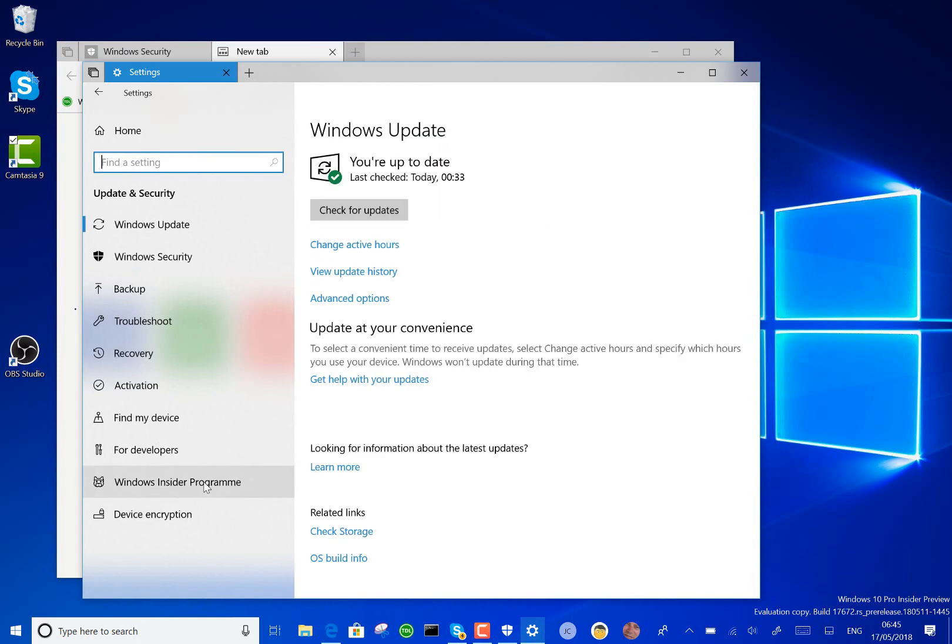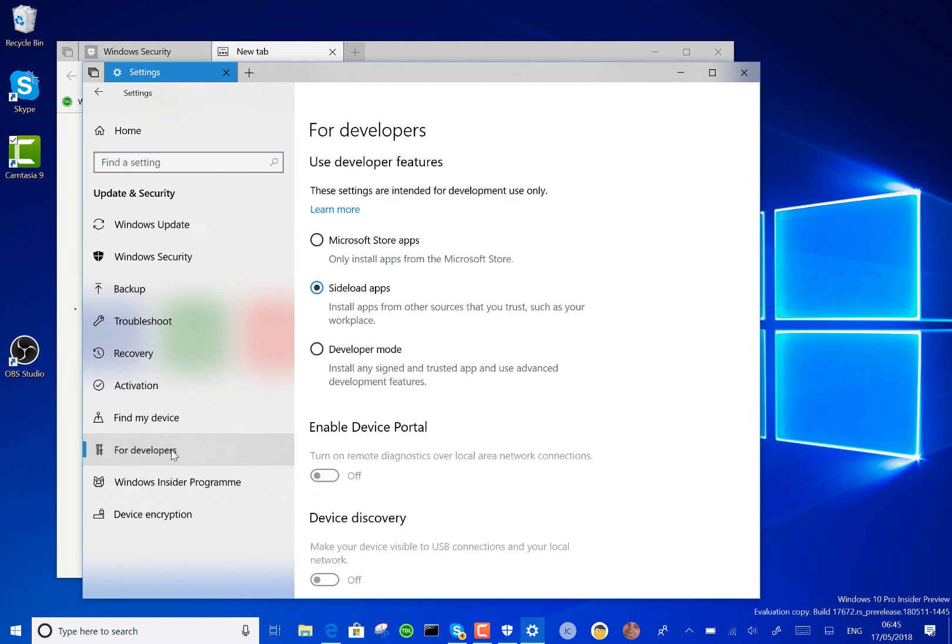Also a known issue is you can't enable developer mode on this build, so you can't change these settings, and there's no workaround. So if you're a developer and you need that, then again avoid this build as well.